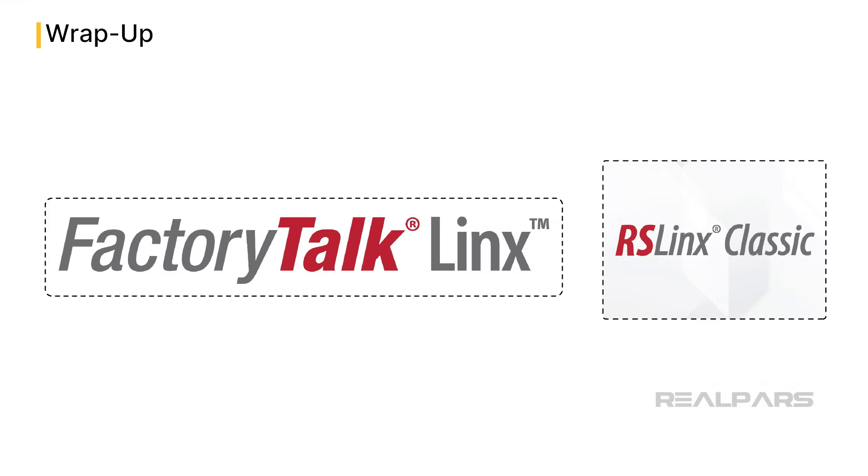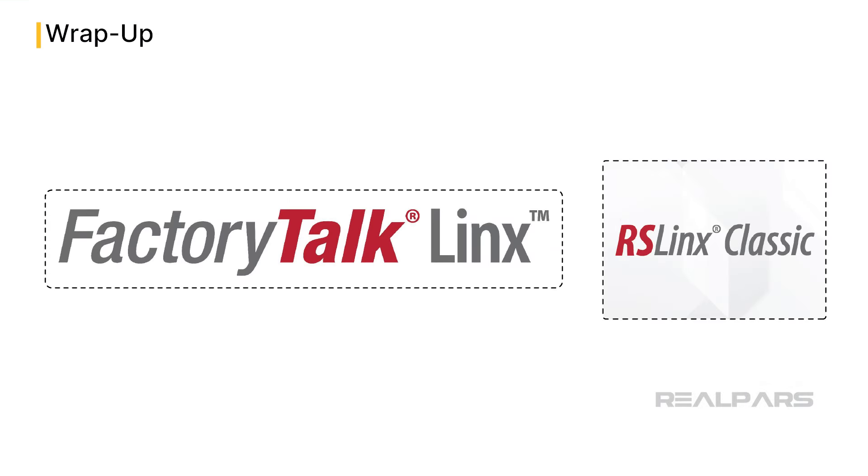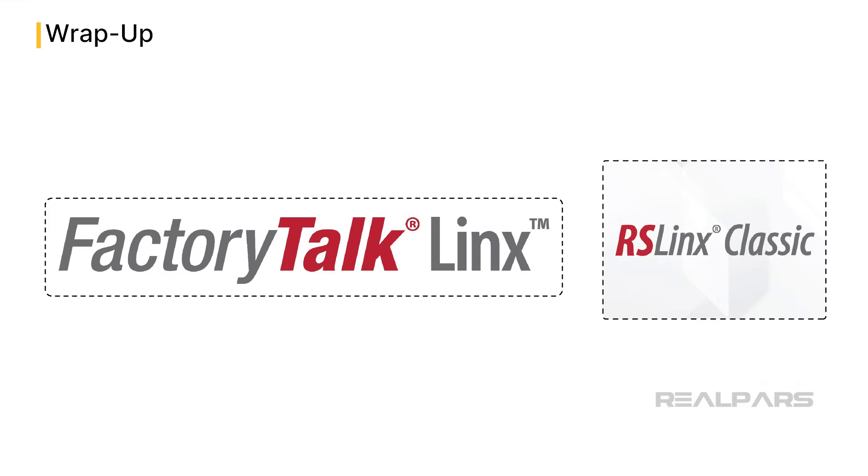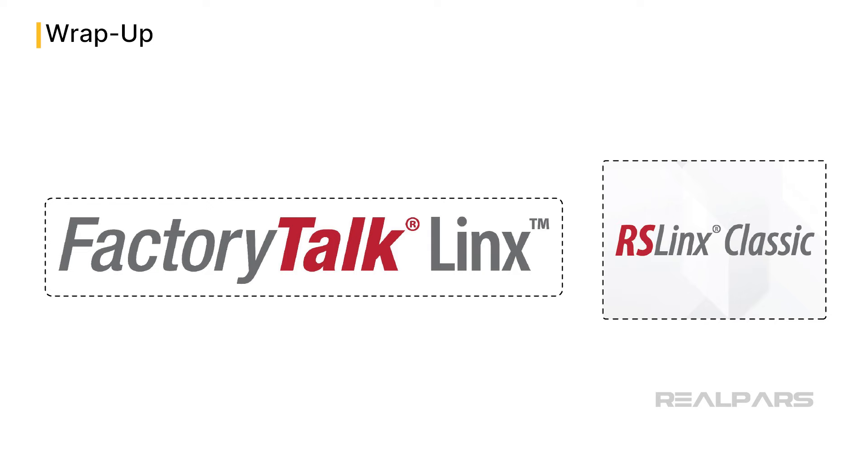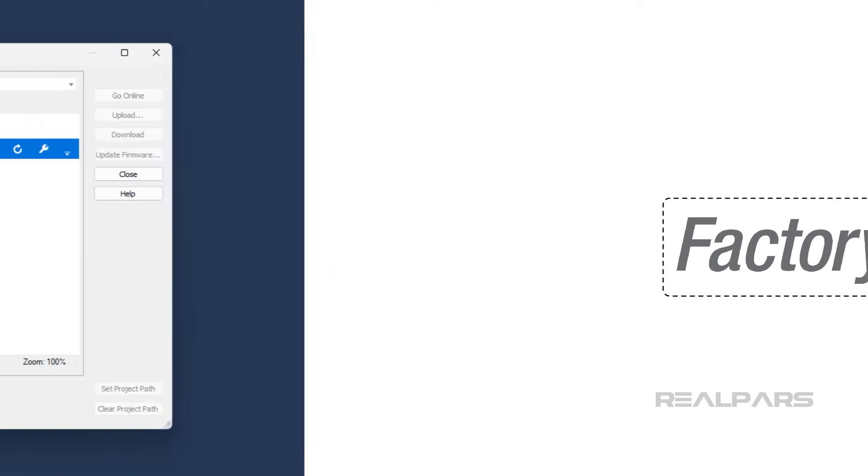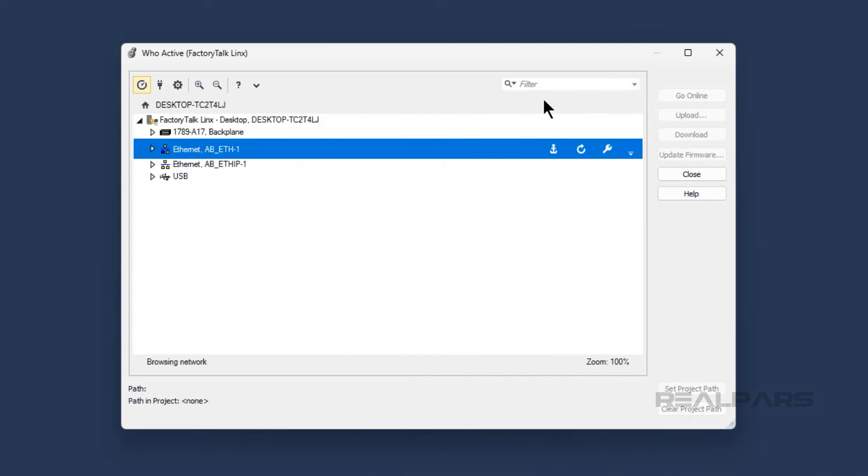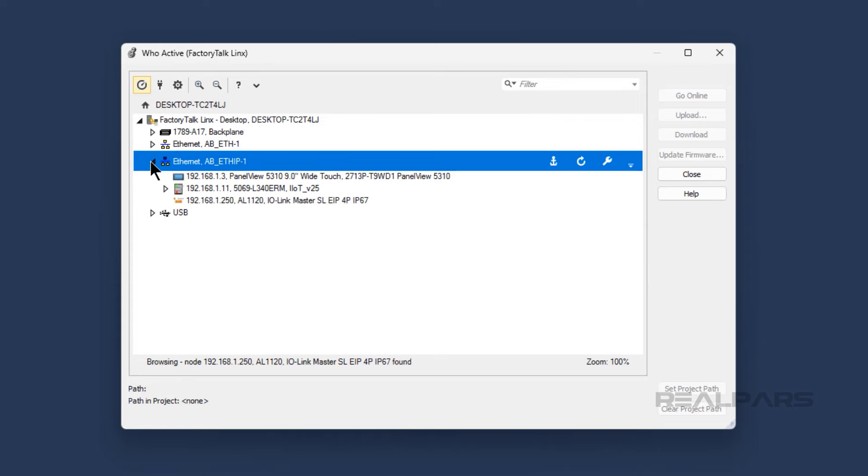In this video, I explained what FactoryTalk Linx is, and how it relates to RSLinx Classic. We learned what types of drivers are available in FactoryTalk Linx, and what the difference between these drivers is. Finally, we went through the most common use case of FactoryTalk Linx, which is to provide communication between Studio 5000 Logix Designer and an Allen-Bradley PLC.